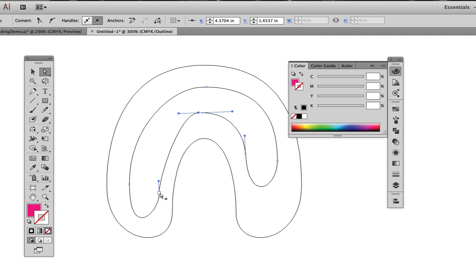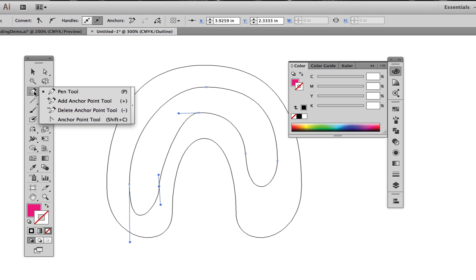but sometimes when we're doing shape to shape blends, it's helpful in an area like this to have more points right at the end of these curves.